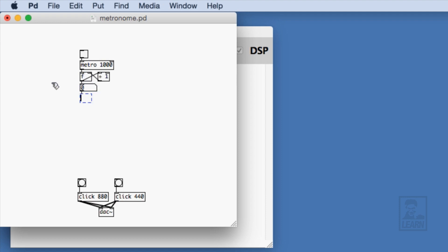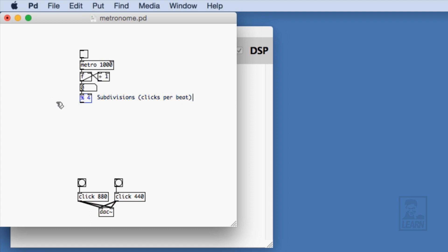With that, we will feed it into a modulo four object so that we can filter the subdivisions using a select object. The idea here is that the number from the counter will go into the modulo four, and then its result will either be zero indicating the main beat, and that'll hit out the left outlet of the select zero, or some other number which will indicate a subdivision, and that will head out the right outlet of the select zero.